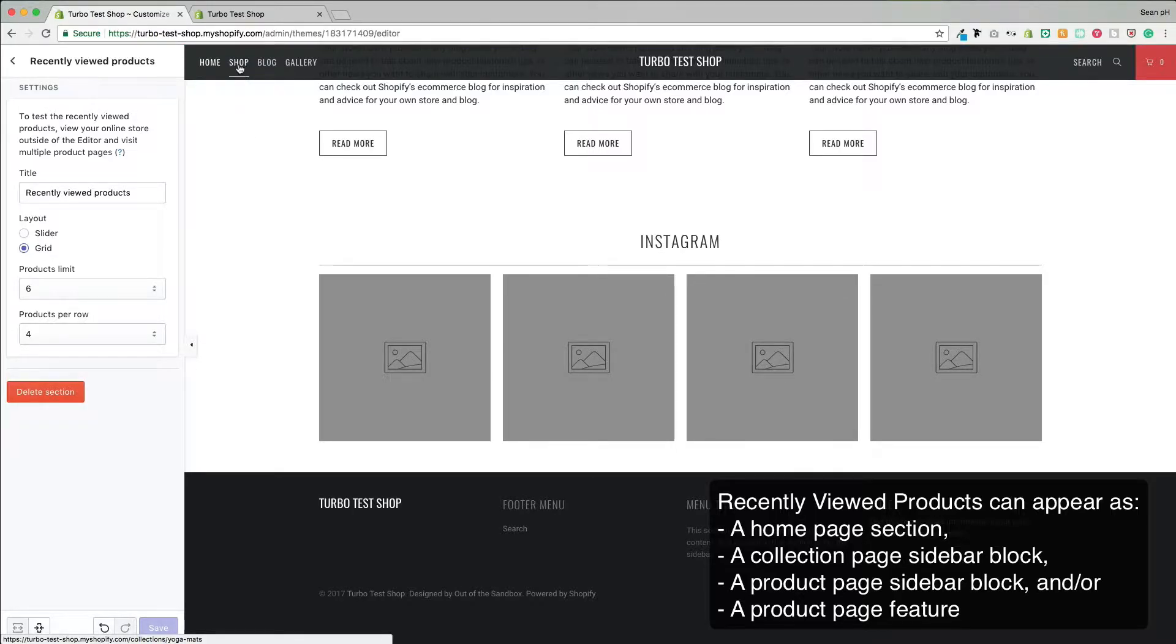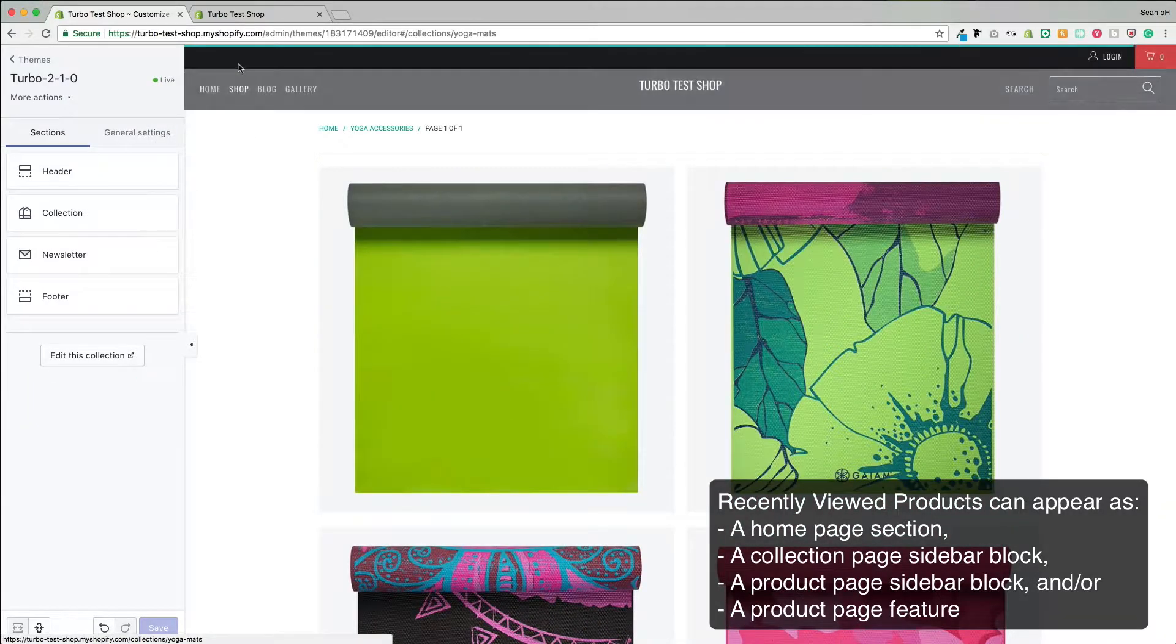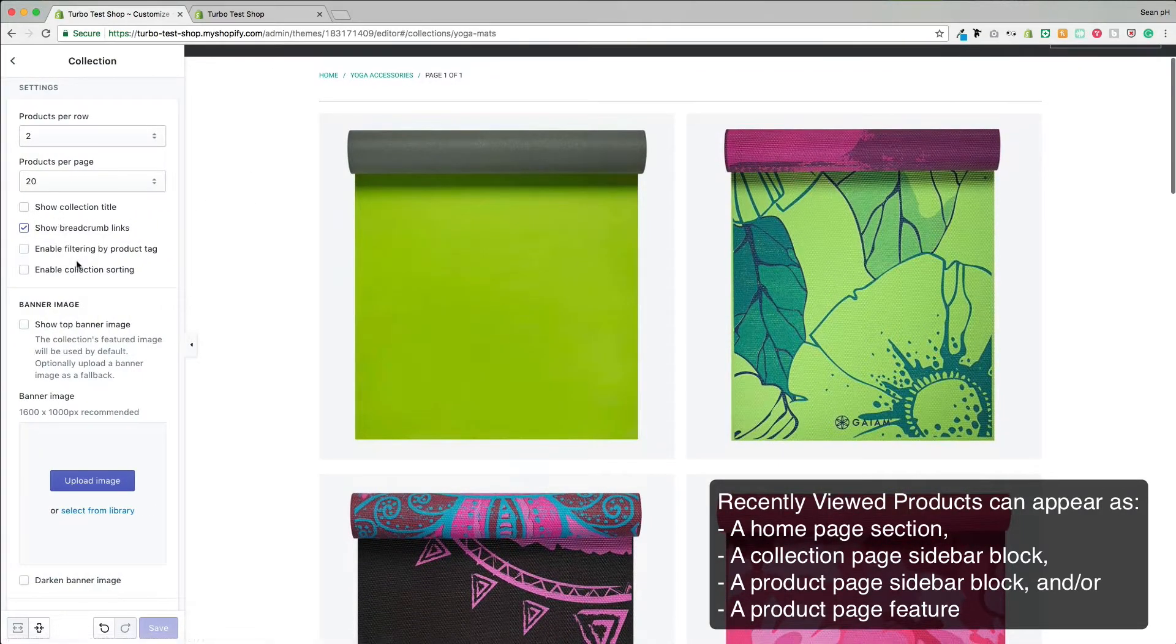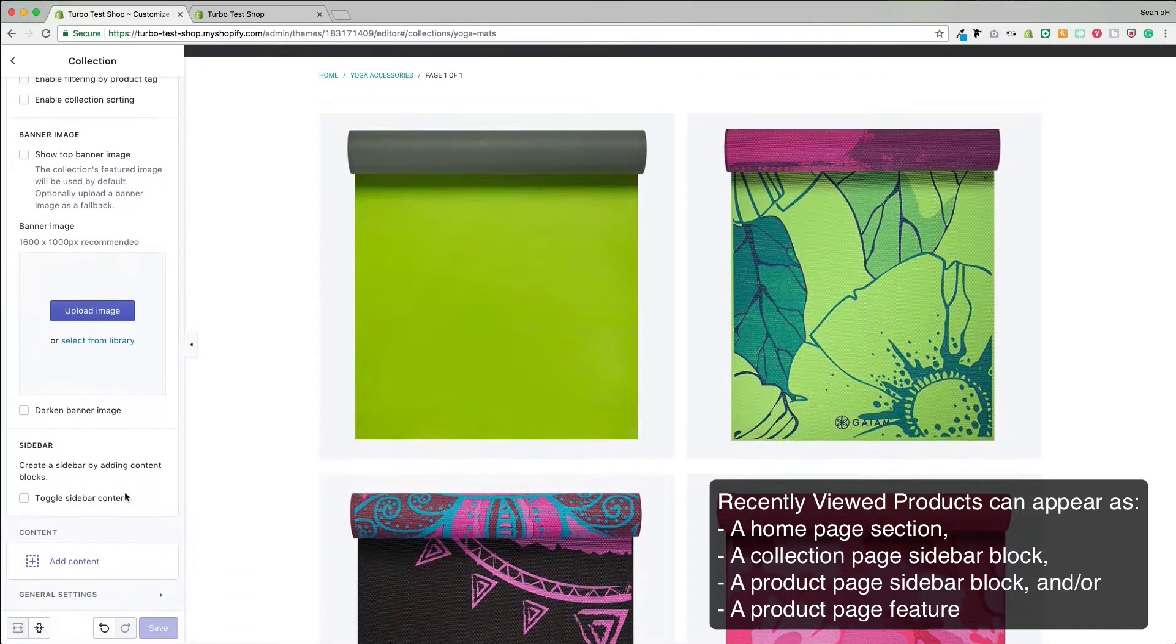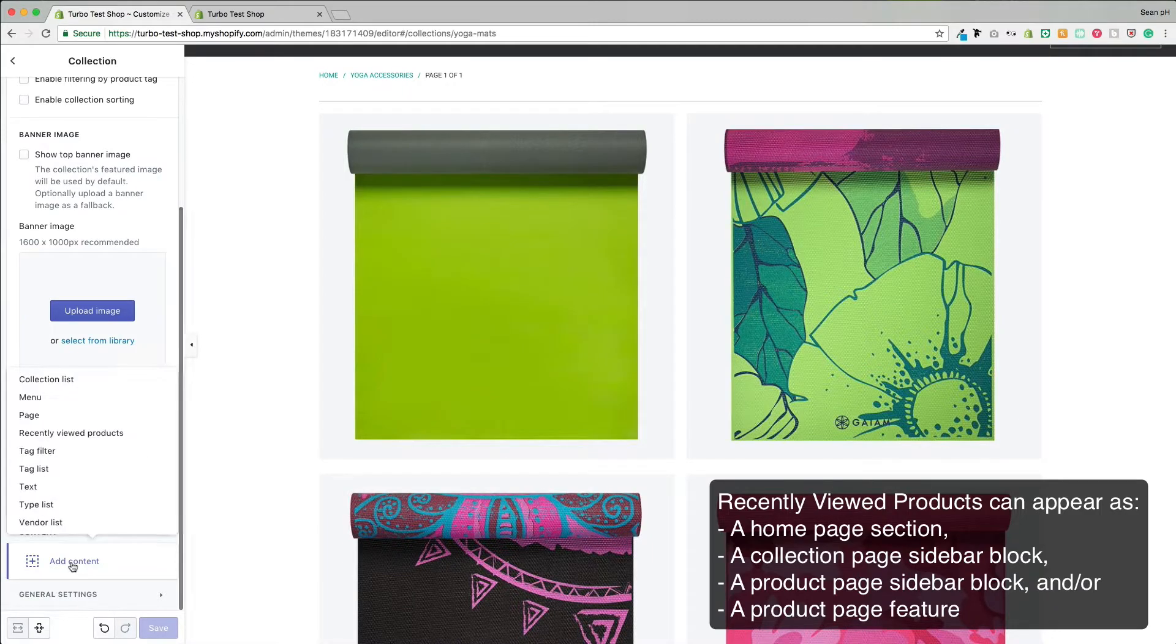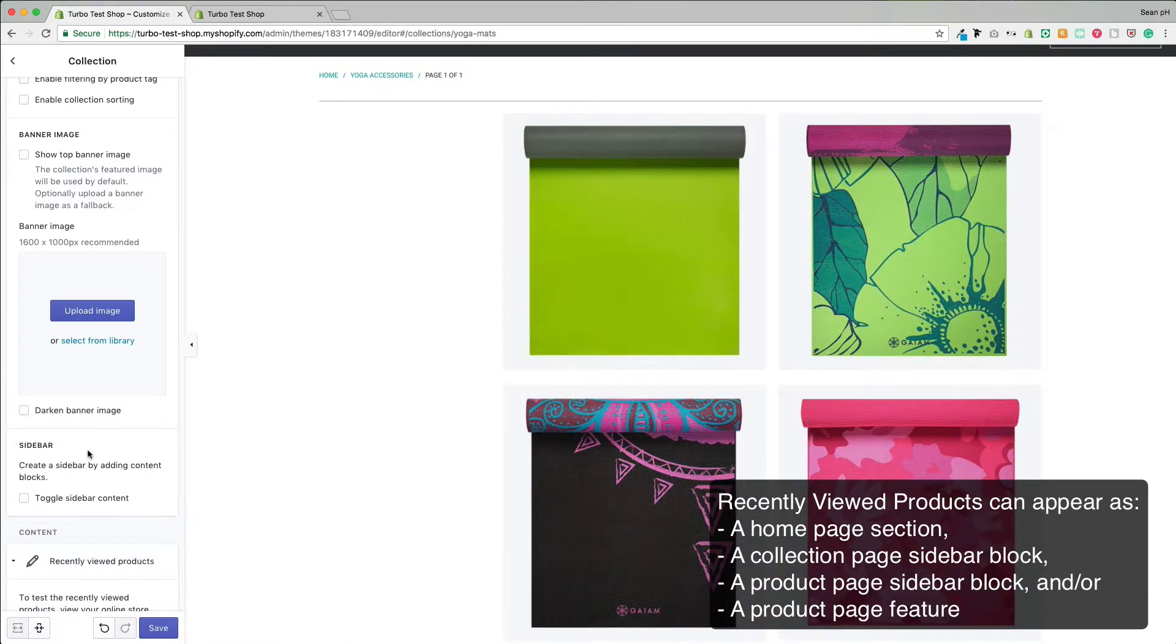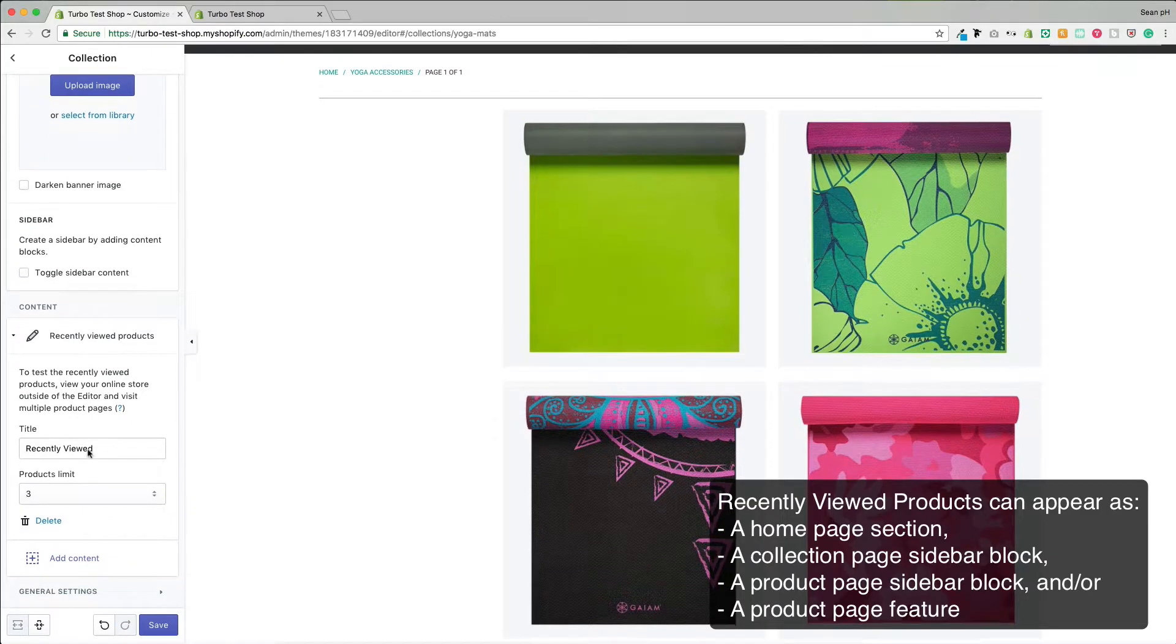So that was on the home page. I'm going to head over here to the Collection page and into the Collection Settings. Scroll down to the bottom where I can add a Content block and add the Recently Viewed Products block to the sidebar of the Collection page, the second position that this feature can appear.